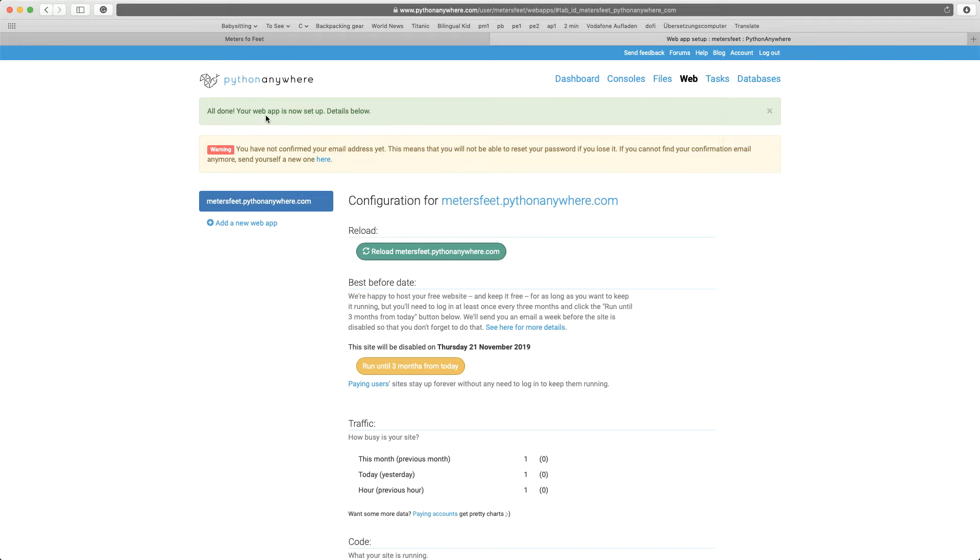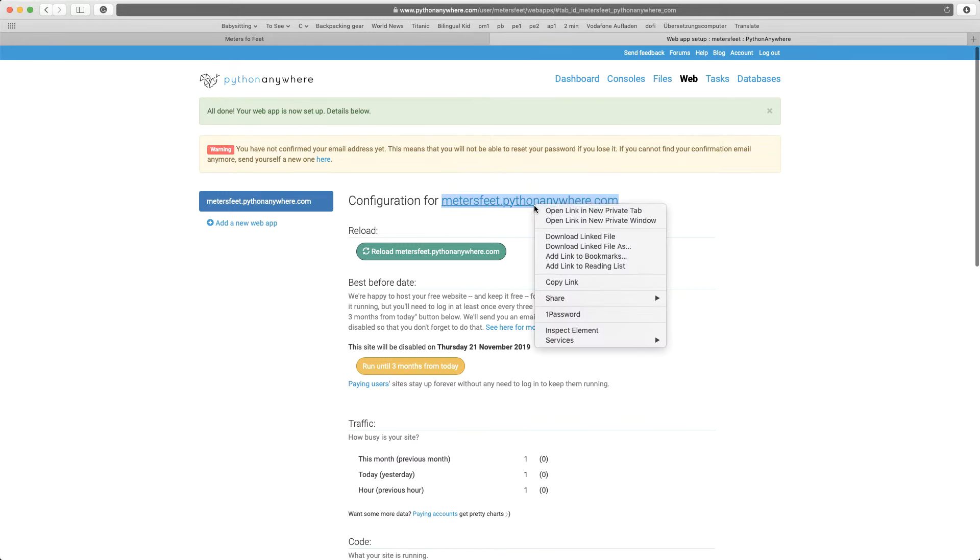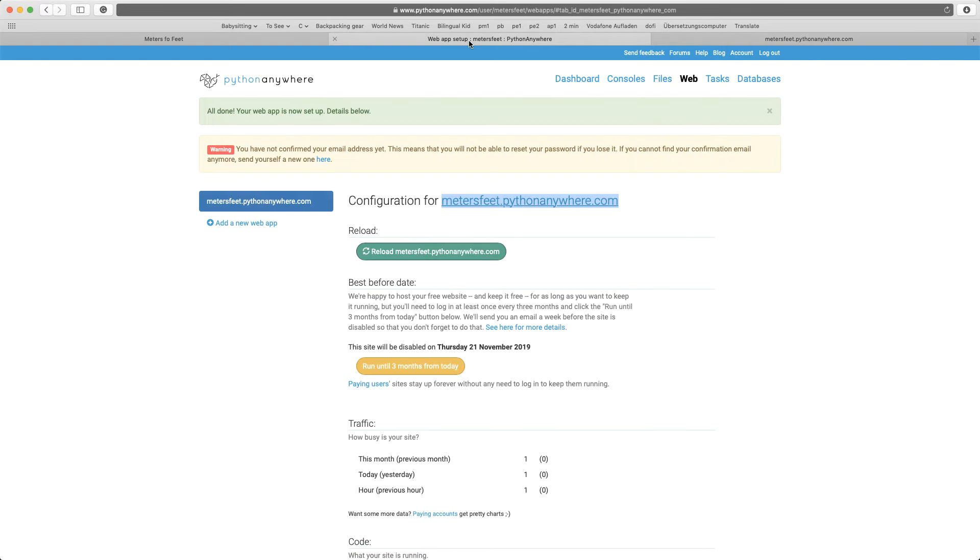And so your web app is now set up. If you want to see your web app, you can visit, in my case, it's my username meters feet dot pythonanywhere.com. And you see that for now, it's just a simple web app. Hello from Flask, because we haven't uploaded anything.